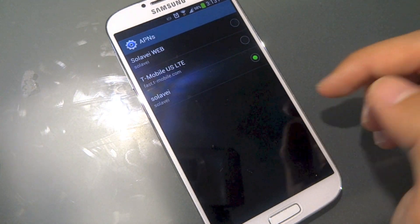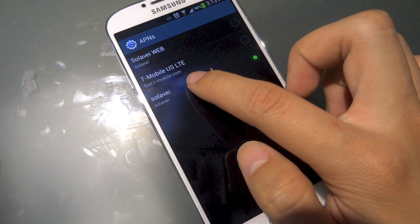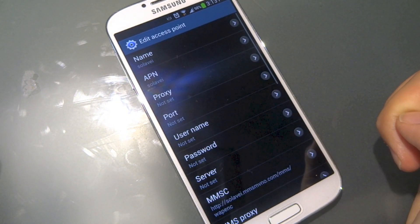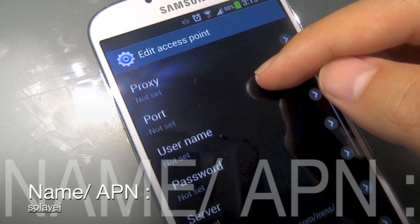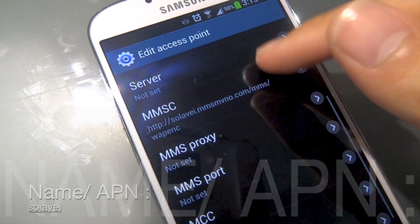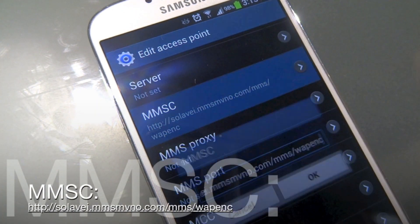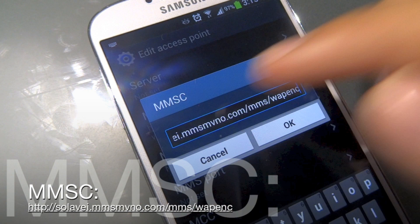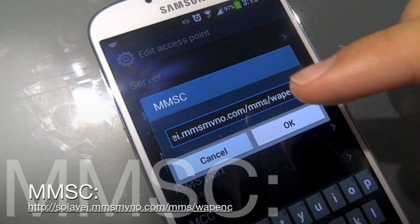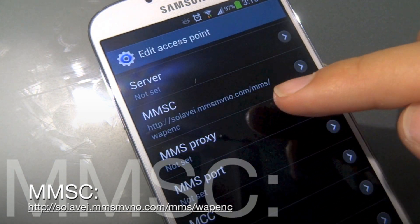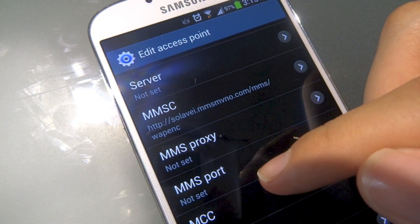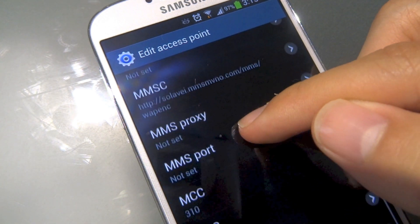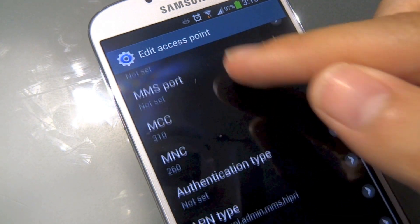Usually T-Mobile USLT is the default, but we want to make a new one. Change the name in the APN to 'solovey', all lower case. Everything else is default, and the MMSC should be changed to what's written on the screen — I'll put it in the description below as well.